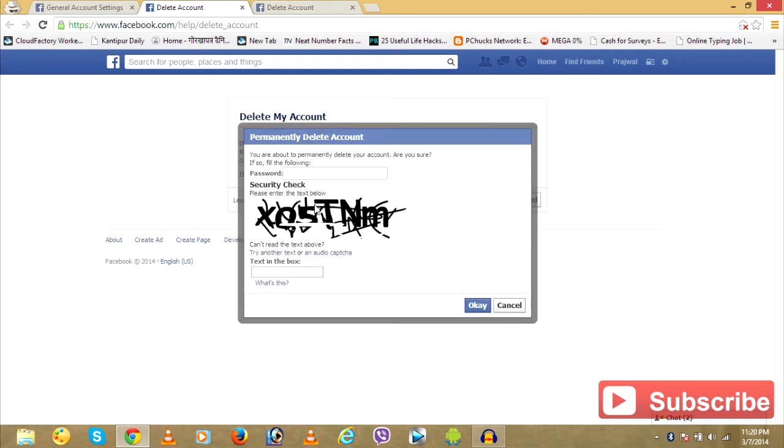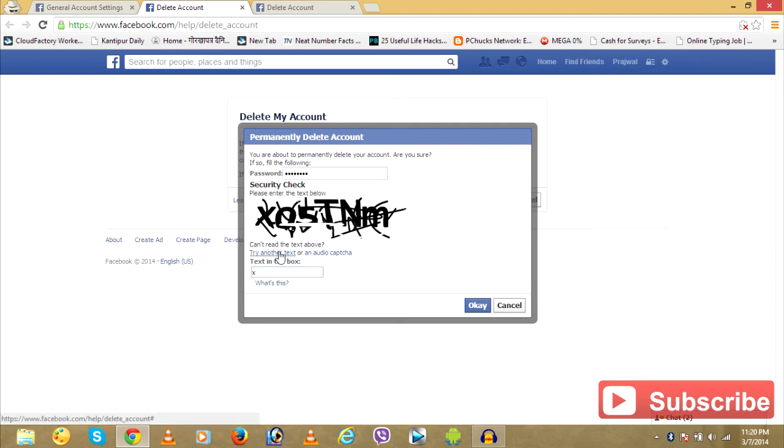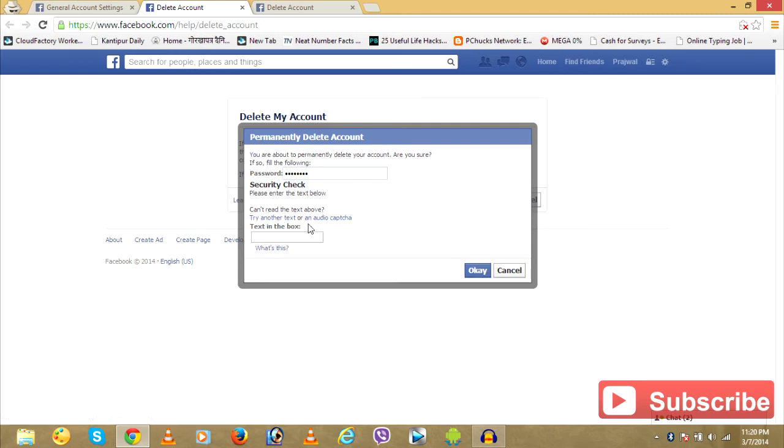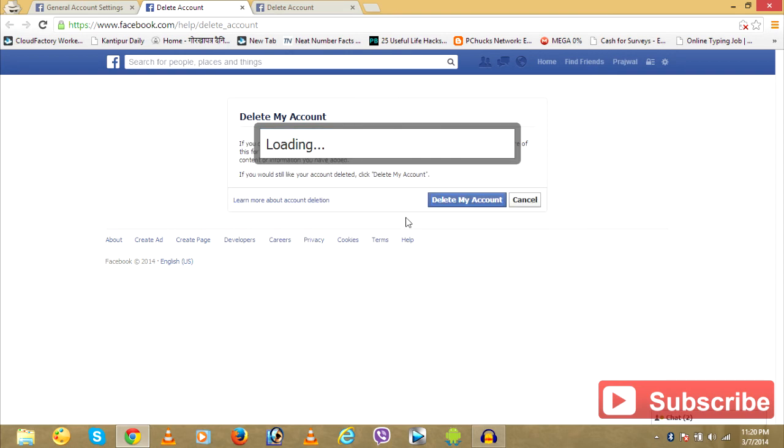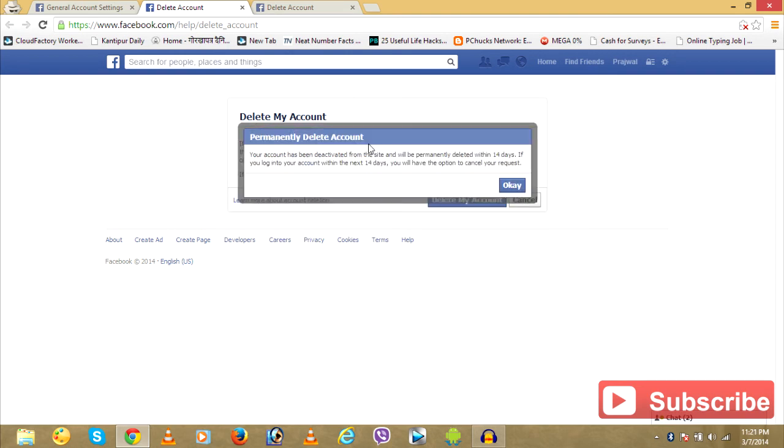And just type in your password and type in the captcha. This is a little difficult, so let's try an easy one.